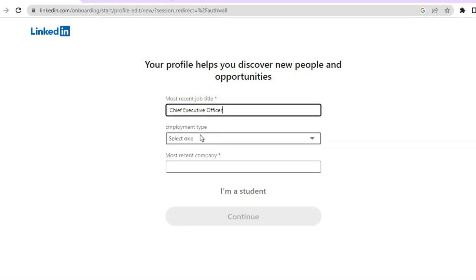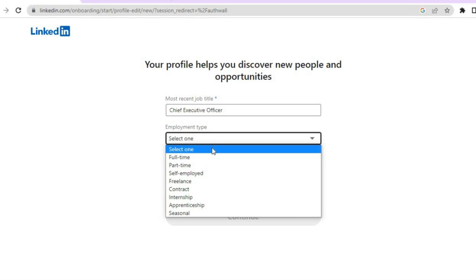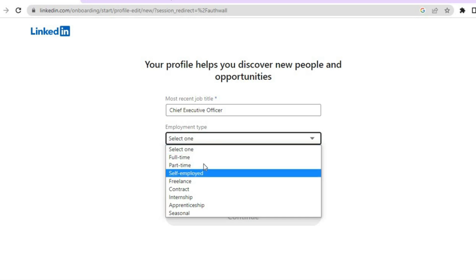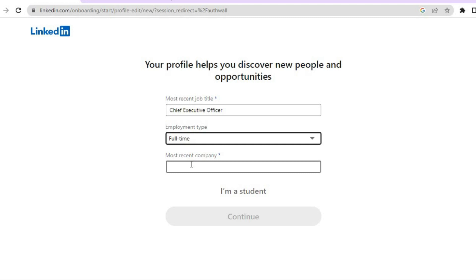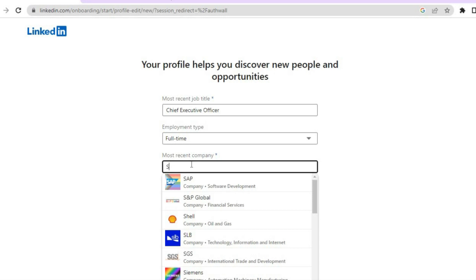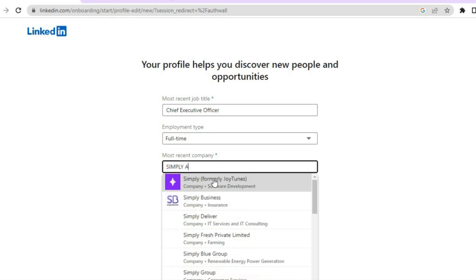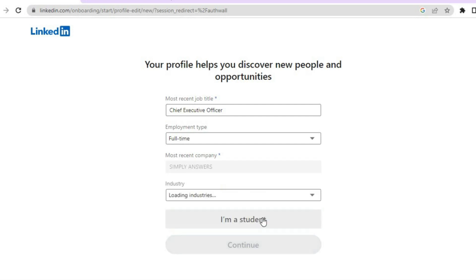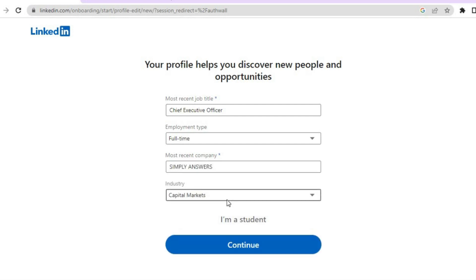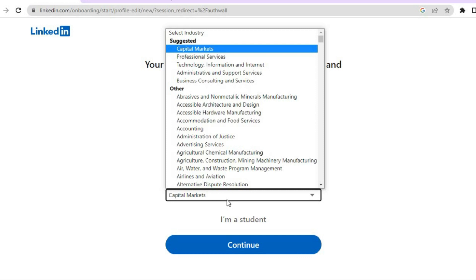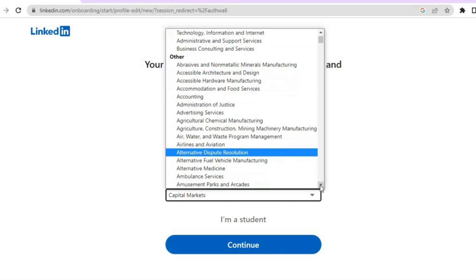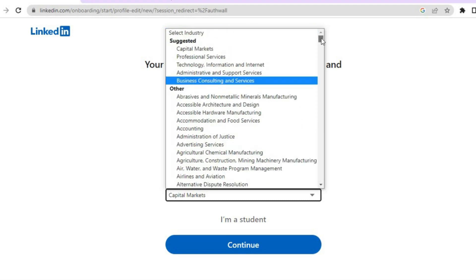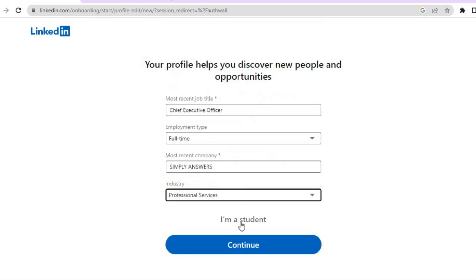After you have done that, you can see employment type and select whether full time, part time, or self employed. Then tap on most recent company and type in your company name. After that, tap on continue. Then you'll see industry and choose the industry that you're in, then tap on continue.